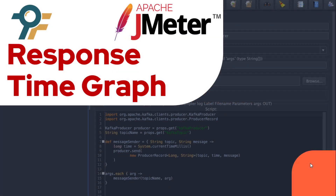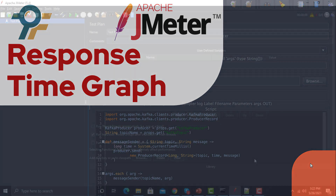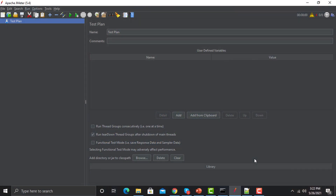Hello everyone, welcome to this JMeter tutorial. In this tutorial we will learn about a new listener called Response Time Graph. In our previous session we learned about a listener called Aggregate Graph, and in this particular session we would be learning another listener called Response Time Graph.